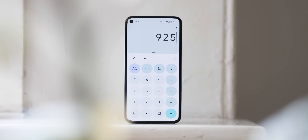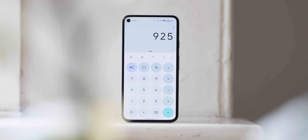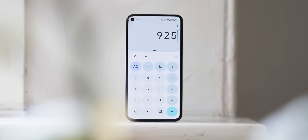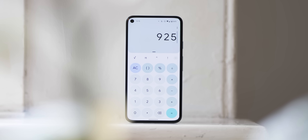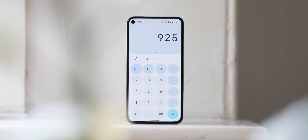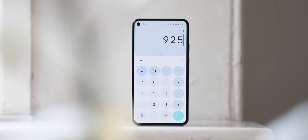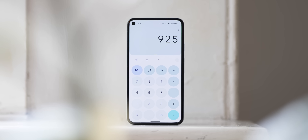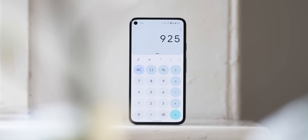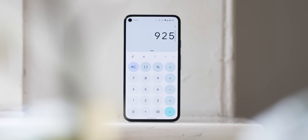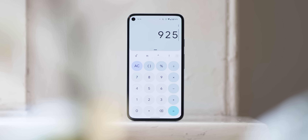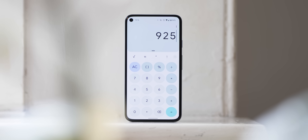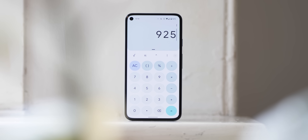The top pane is also themed, with results still shown in black text so it does stand out quite effectively. However, the theming is less pronounced when your device's system dark theme is enabled. Overall, this is one of the most impressive app redesigns we've seen, based upon Material UI theming and dynamic colour.